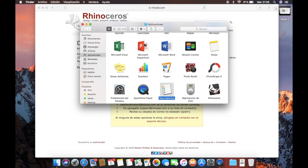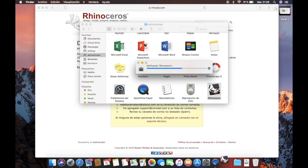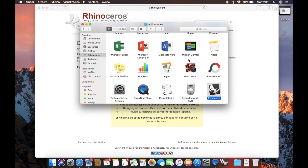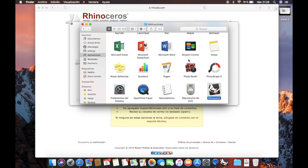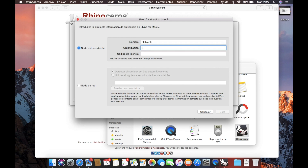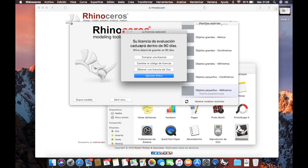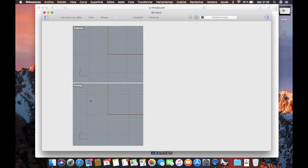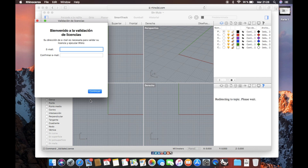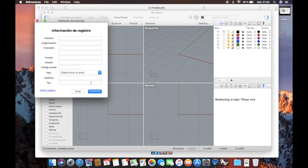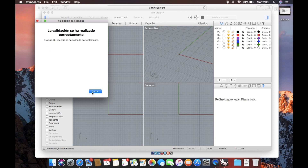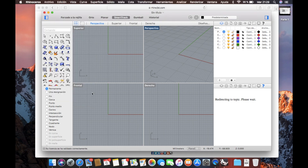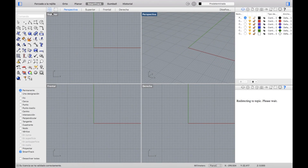Now we will go to our applications folder and open Rhino. Here we will click open. After a few seconds, the license window will appear. Here we will enter the license that we copied from the email. Now we can see that our Rhino license is valid for 90 days. We will click open Rhino, new model, and we will have to enter the email that we used to obtain the license. Now we will click skip register and it will say that the validation was correct. And here we have our Rhino 3D software installed and running on our macOS machine.